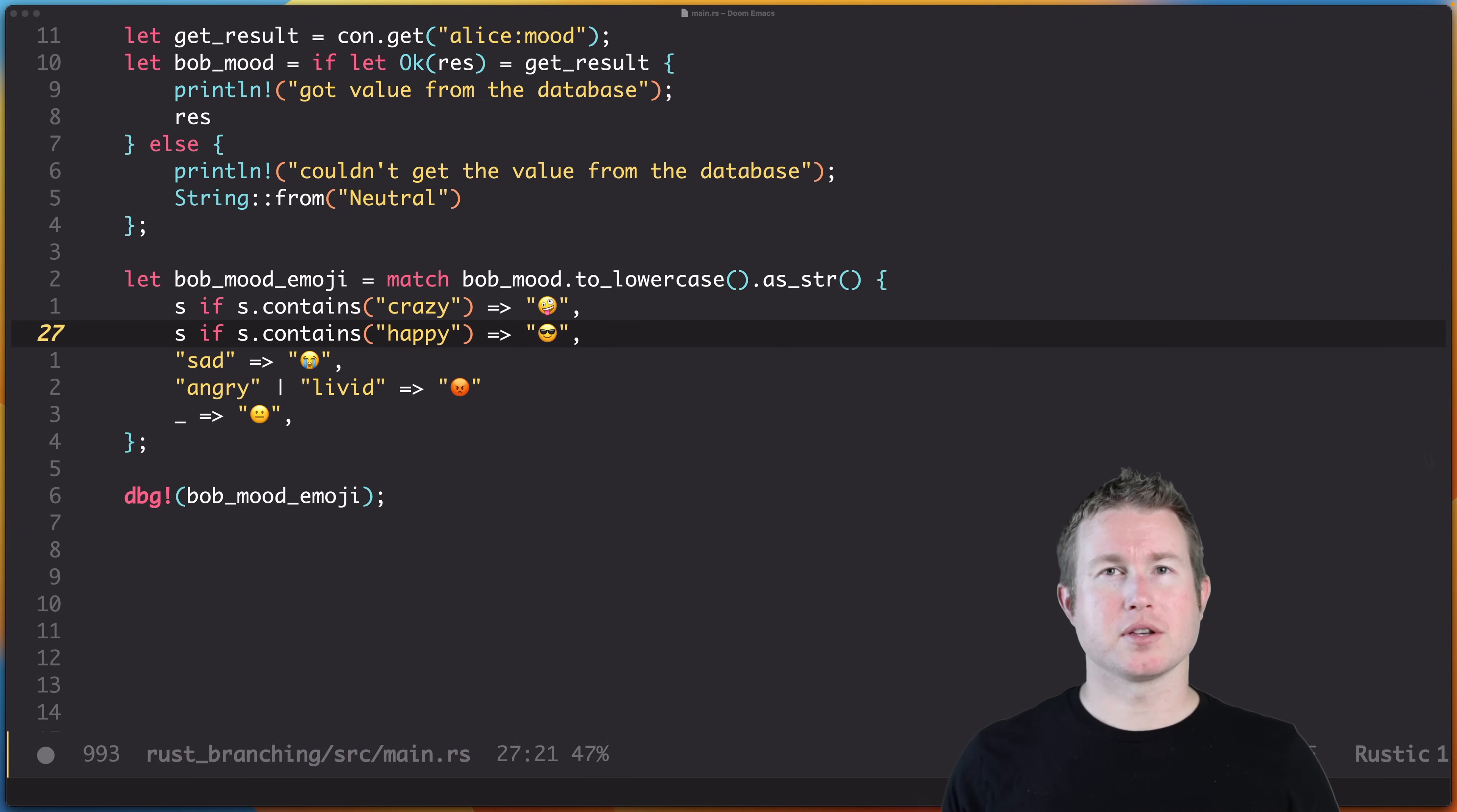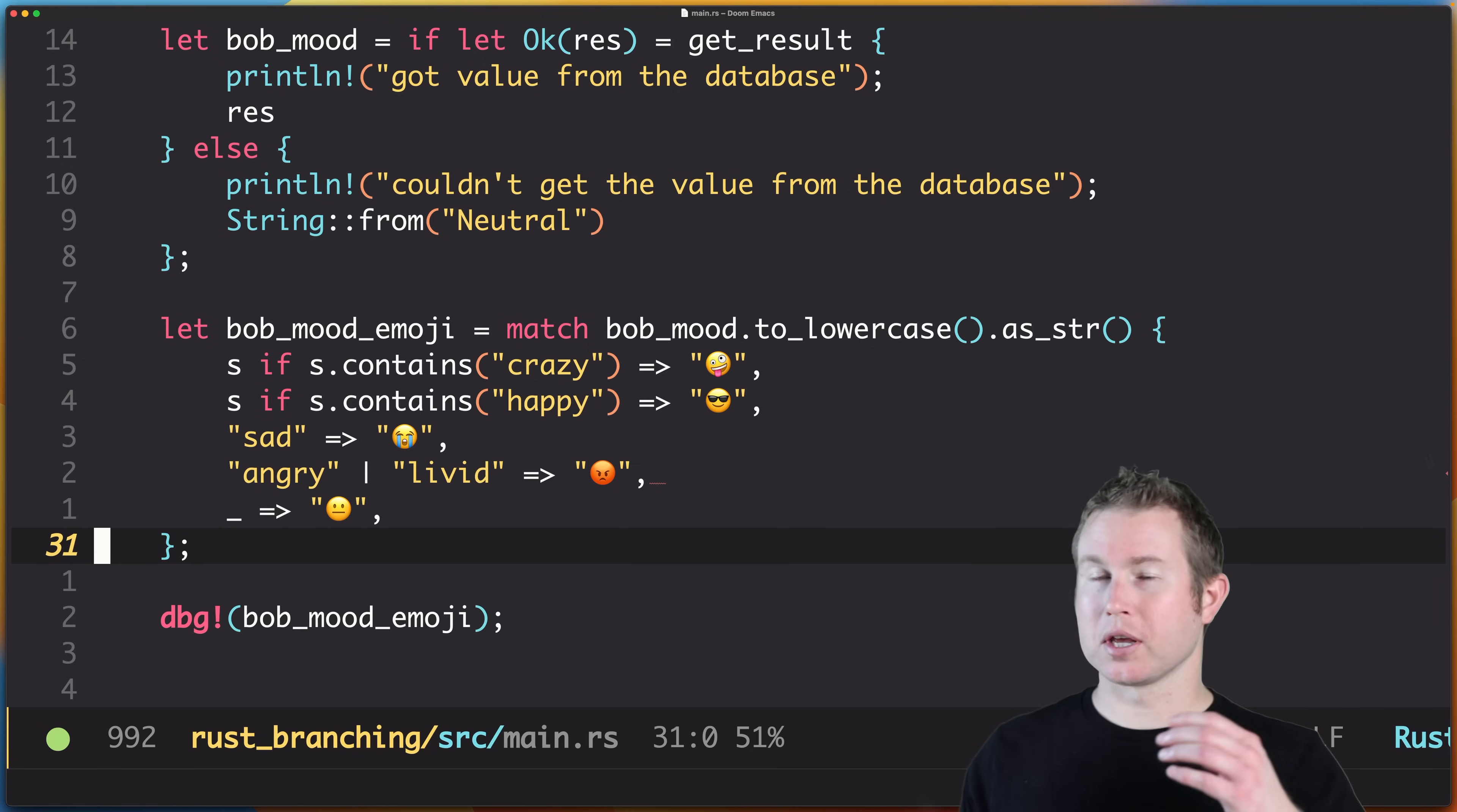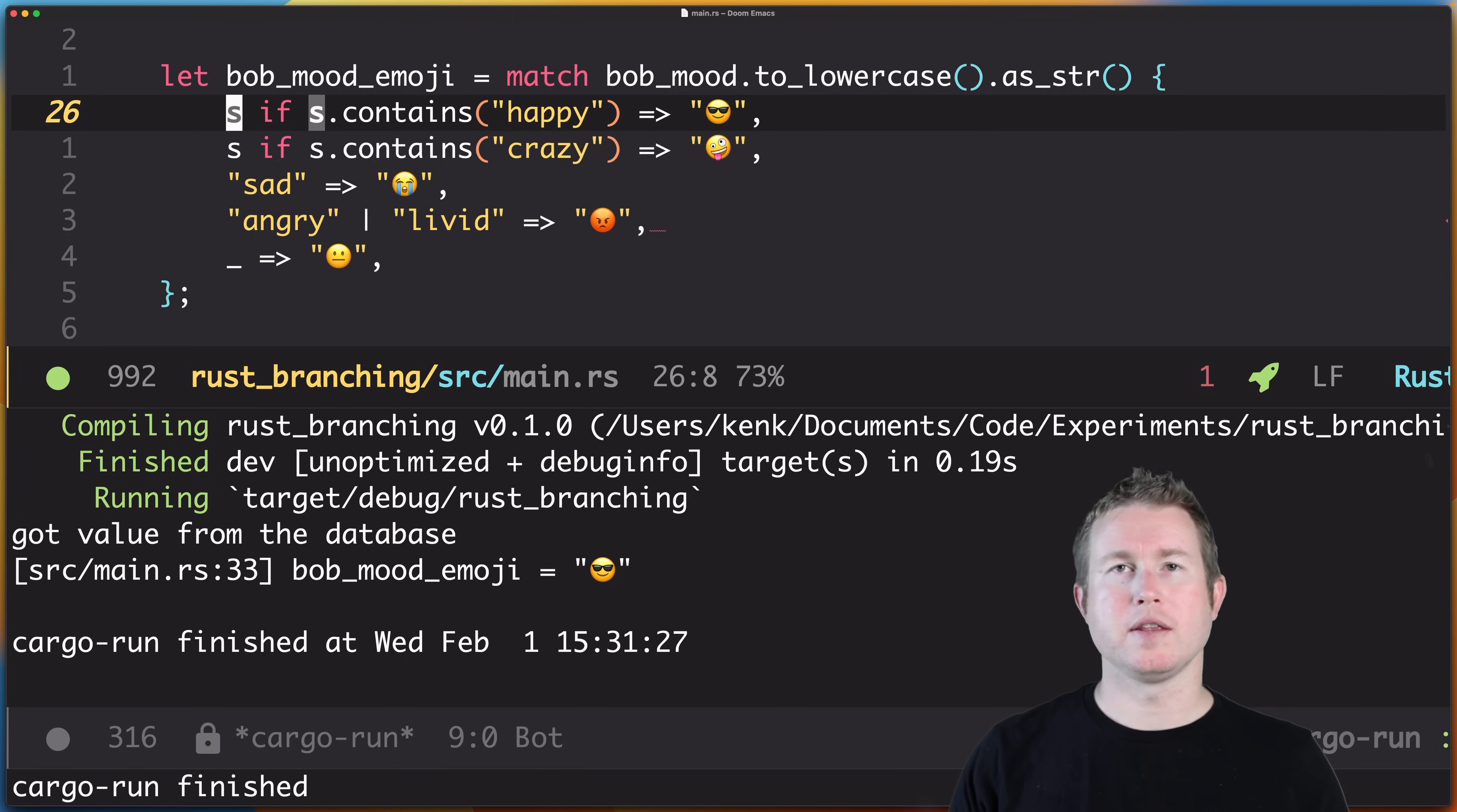The conditions for each of these arms are checked one by one in the order that you write them. So the first arm would match if there was the word crazy anywhere in bob_mood, even if it was crazy sad or crazy happy. So this arm would match and none of the other arms are run, and you get this crazy emoji. So I've gone in the database and set Bob's mood to crazy happy, so it contains both the words crazy and happy. So if we run it now, we get the crazy emoji. If we swap these lines, so now happy comes first, we now get the sunglasses emoji. Again, these arms are evaluated one by one in the order that you write them.